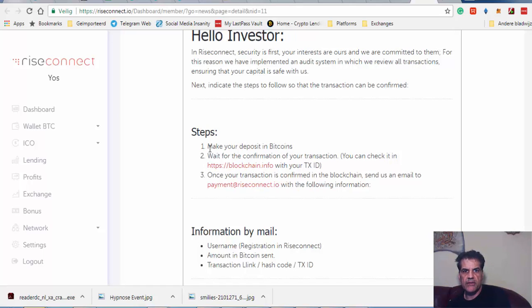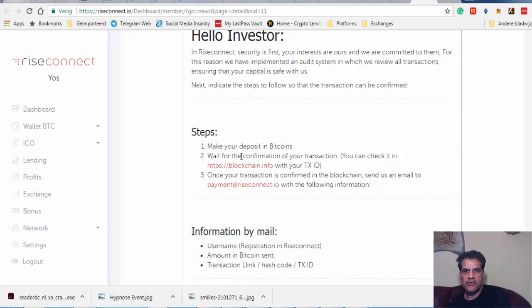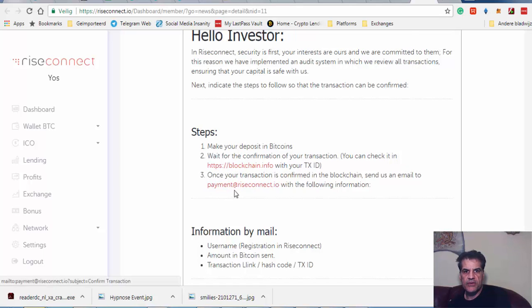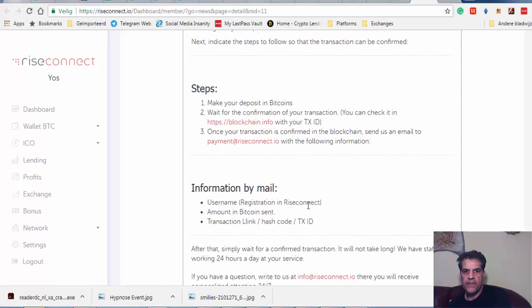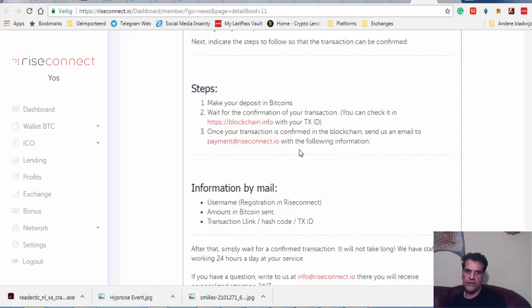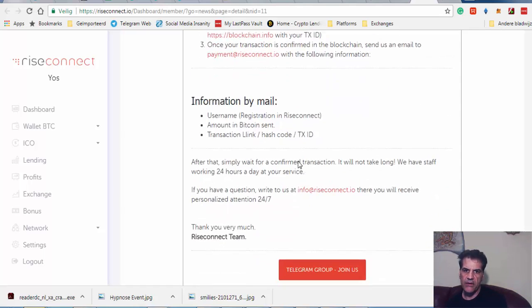They said if you want to take part, there are several steps. Make your deposit in Bitcoins—only wait for the confirmation of your transaction. You can check it with your TX ID. Once your transaction is confirmed in the blockchain, send us an email to support with the following information: your email.